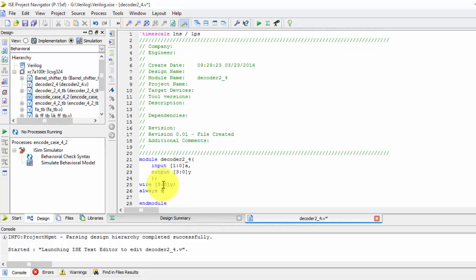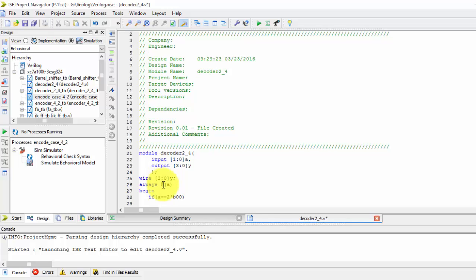Always at input A: if A is logically equal to 2-bit binary 00, then output Y equals 4-bit binary 0001.